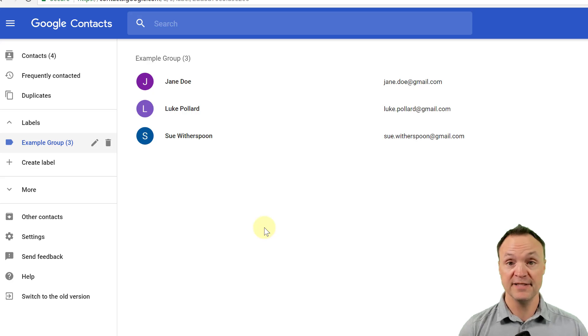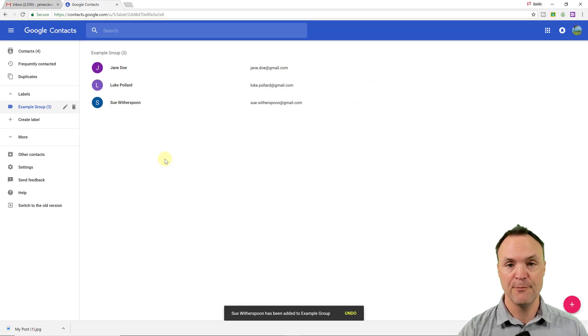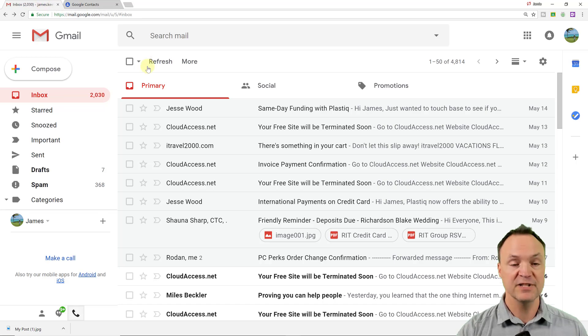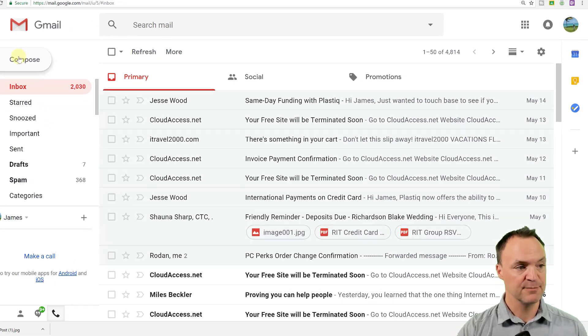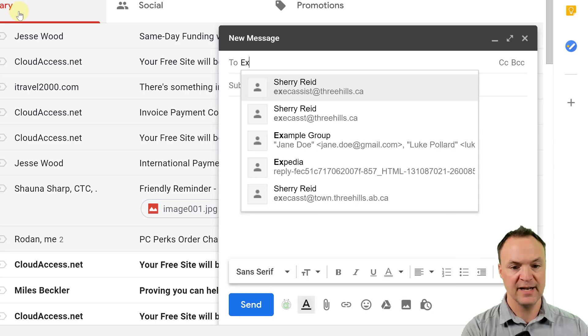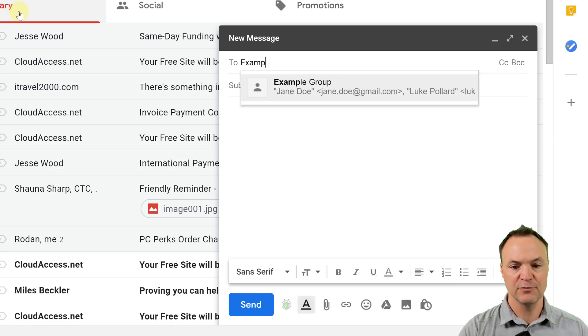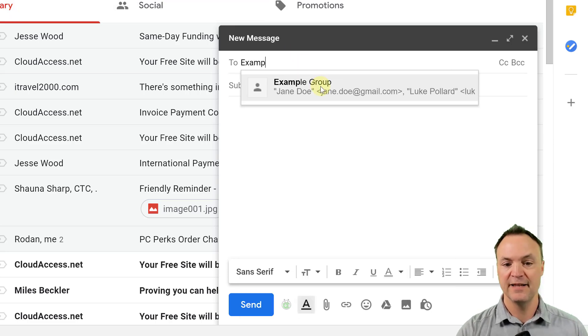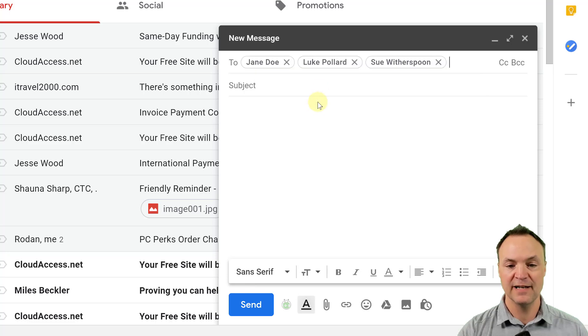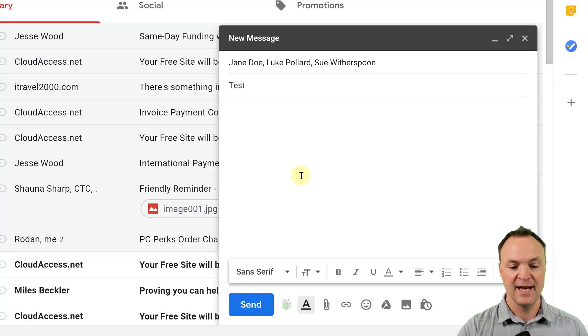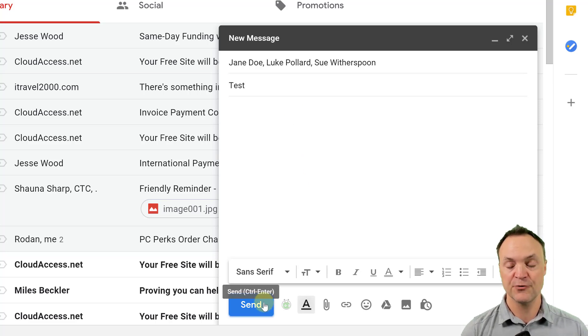So now what does this do for me to speed it up? I'm going to go back over to my Gmail here and I'm just going to compose a message. So click on compose and I'm going to start typing example group and you can see there's the example group with the names in it. So if I click on that and I can send a message and I'll just call test and I can go ahead and hit send and it will send to those three.